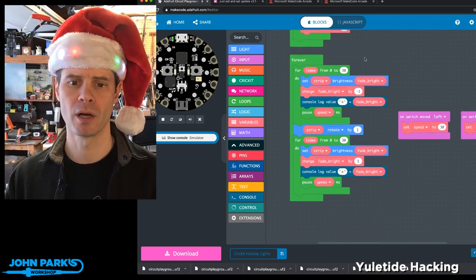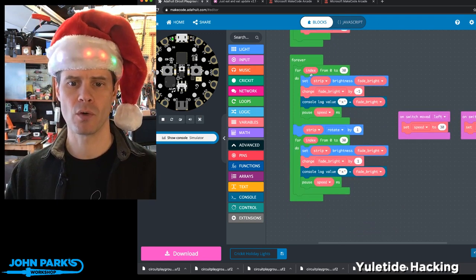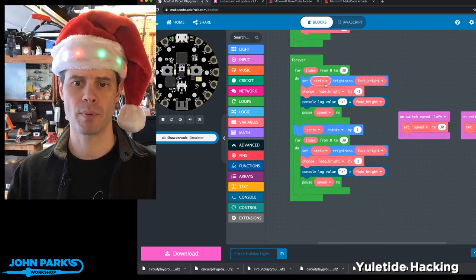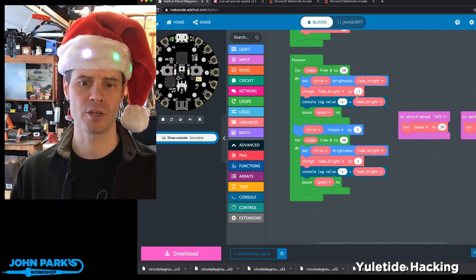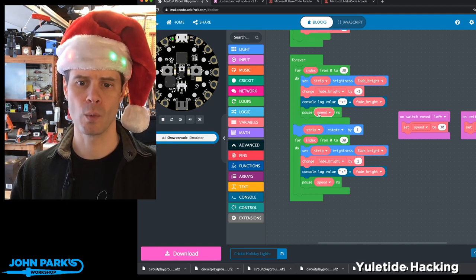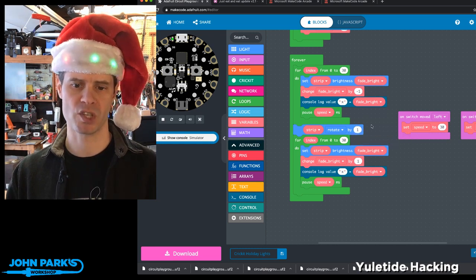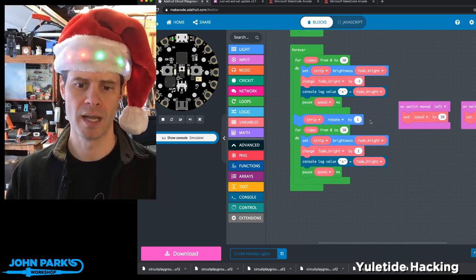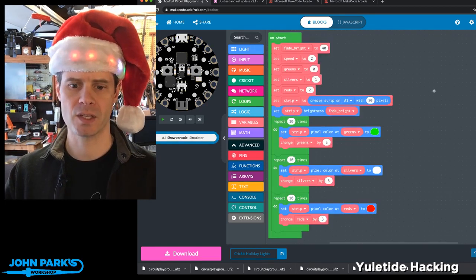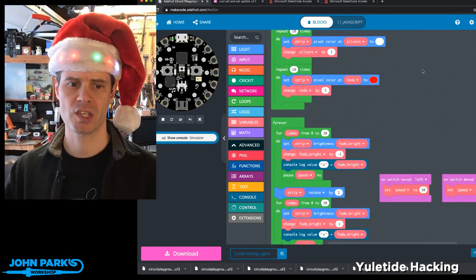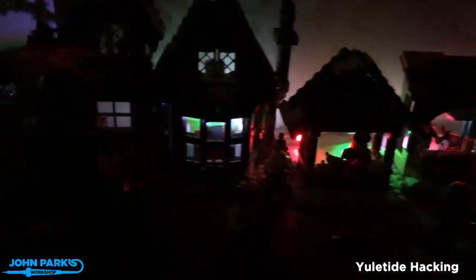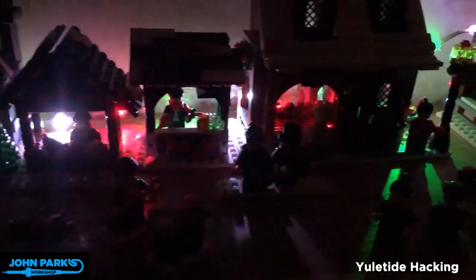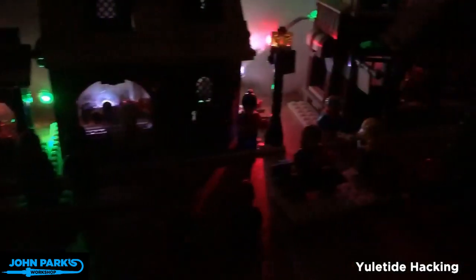Then in the forever loop, this is the fading. I index from 0 to 30, and I set the strip brightness to the fade bright value. Then I subtract 1 from that value until we've gone through 30 times. Then we rotate the strip pixels by 1, which essentially is what moves the colors over. And then we bring the brightness back up.